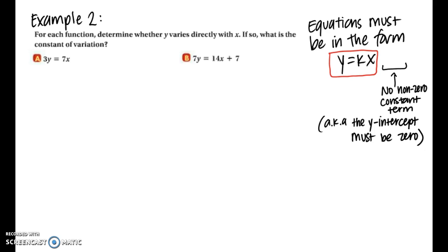Example two is similar to example one, but here we're given an equation and need to determine if it's a direct variation. We need to figure out if these equations can be rewritten into the form y equals kx. Note there will be no non-zero constant term — that is, the y-intercept is zero, which we'll discuss more in the next lesson.